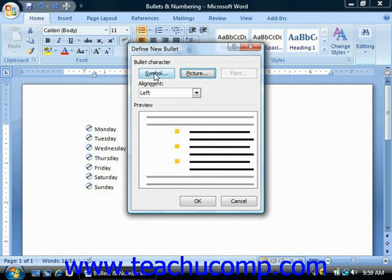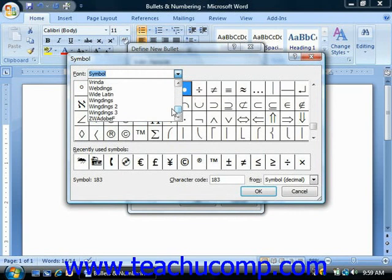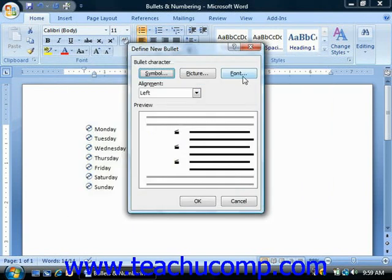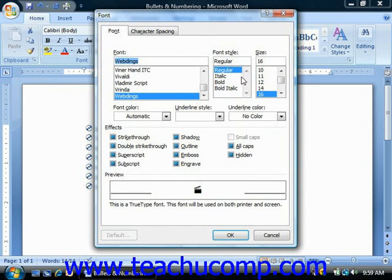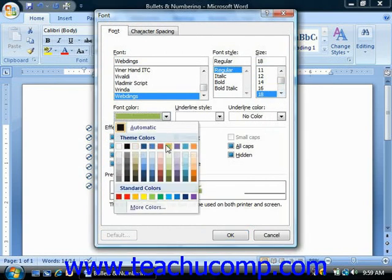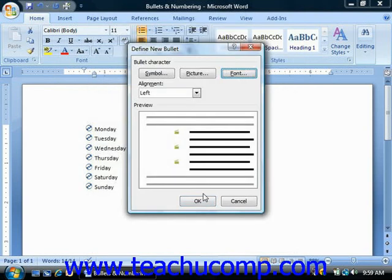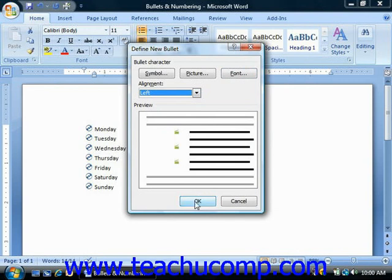If you elected to use a symbol for your bullet versus using a picture, then you can click the Font button to open the Font dialog box. This dialog box allows you to modify the appearance of the selected font symbol — you could change the font style, size, or coloring. When it looks the way you would like, which you can see in the preview at the bottom, click the OK button to return to the Define New Bullet dialog box. The final step is to choose an alignment from the Alignment drop-down for your bullet, review the appearance in the preview section, and then click OK to finish defining the new bullet.